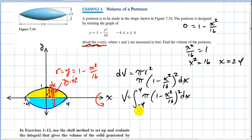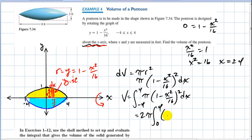I can simplify that using symmetry, because parabolas are symmetrical about their vertex, which is at (0, 1). So this is equivalent to two times the integral from zero to four of pi times the quantity one minus x squared divided by 16, squared, dx.